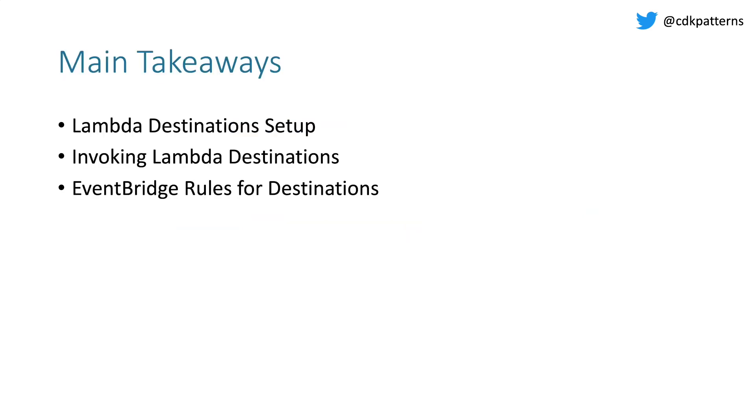The main takeaways you should get from this are how to set up Lambda Destinations, how to invoke them, and how to set up EventBridge rules to integrate with your Lambda Destinations.